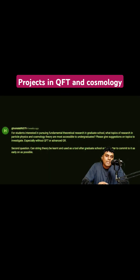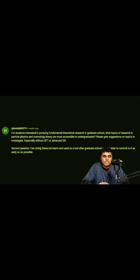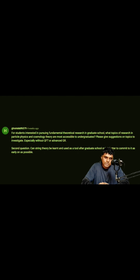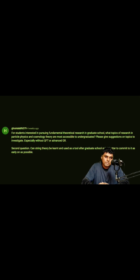The next question comes from HXHDDDF: for students interested in pursuing fundamental theoretical research in graduate school, what topics of research in particle physics and cosmology theory are most accessible to undergraduates? Please give suggestions on topics to investigate, especially without QFT or advanced GR.